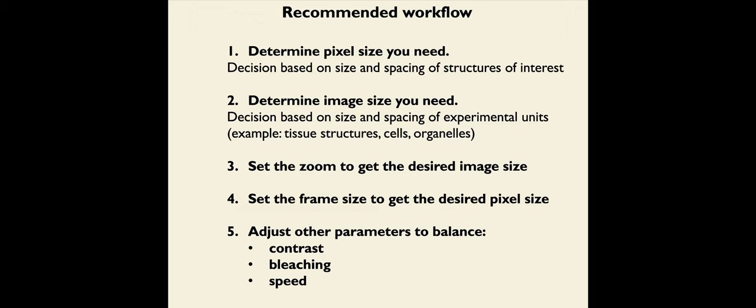So this is how you do this in theory. Let me show you in practice what buttons you need to press and different ways of doing this when you actually have a sample and are imaging on the confocal.